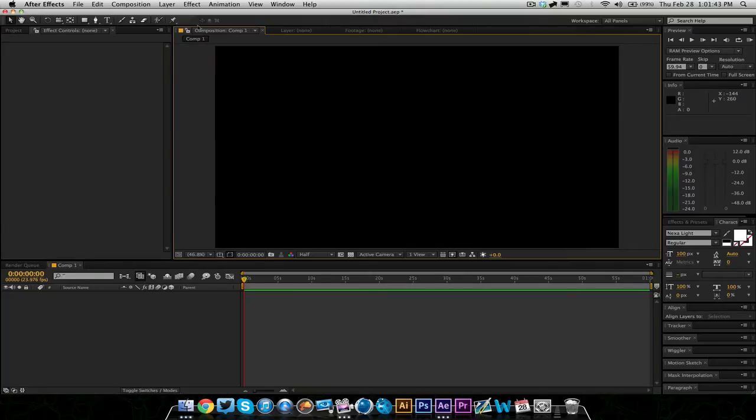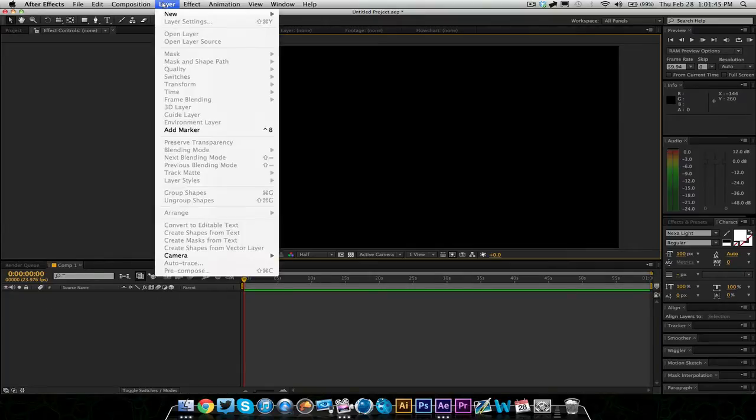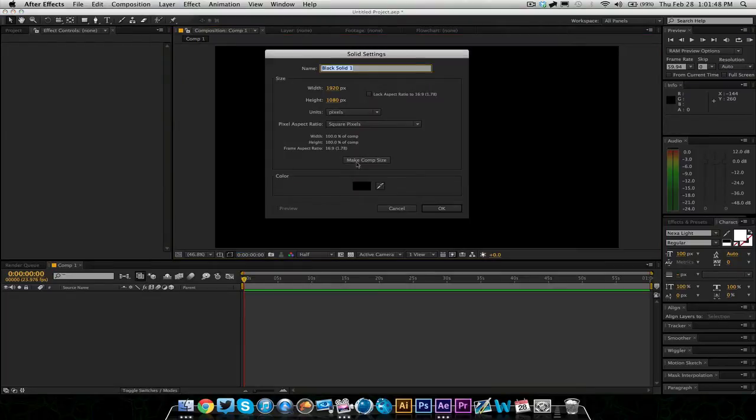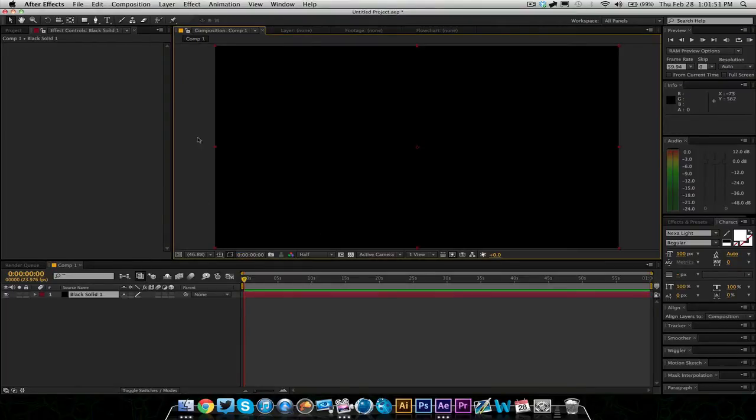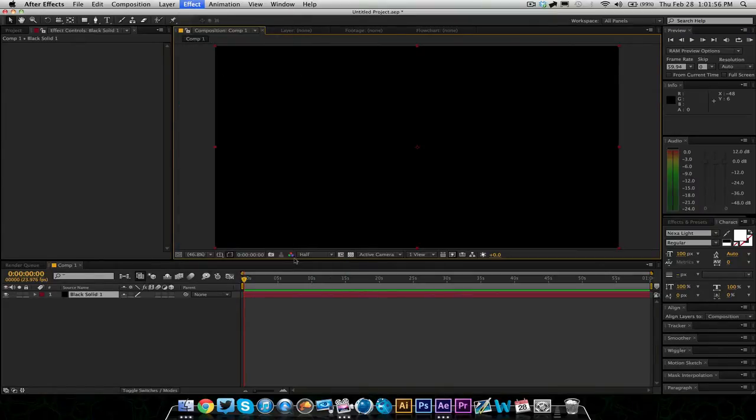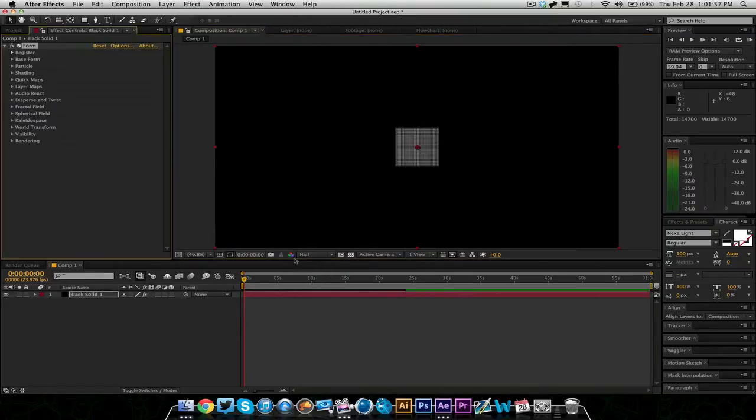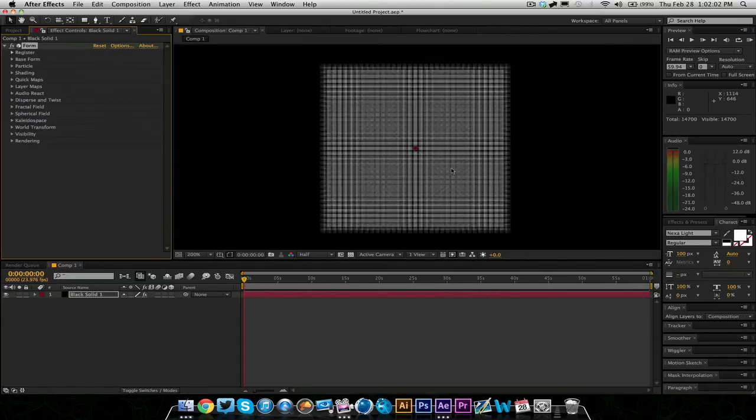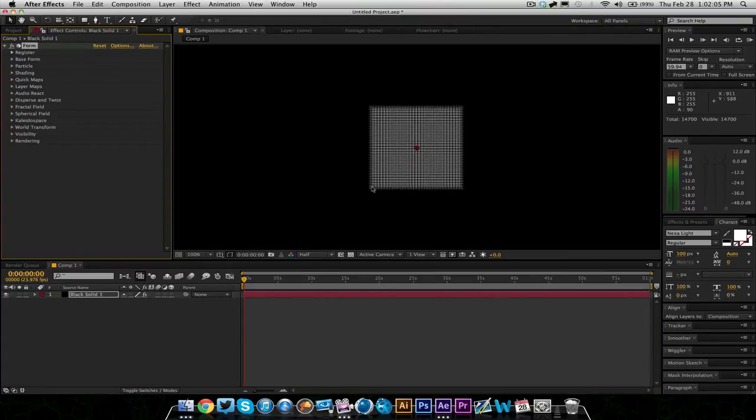The first thing you're going to do is create a new solid, just make sure it's comp size. Black's fine, doesn't matter. And you're going to go ahead and go into Effect, Trapcode, Form. You're going to get this little box. It's going to look like nothing.